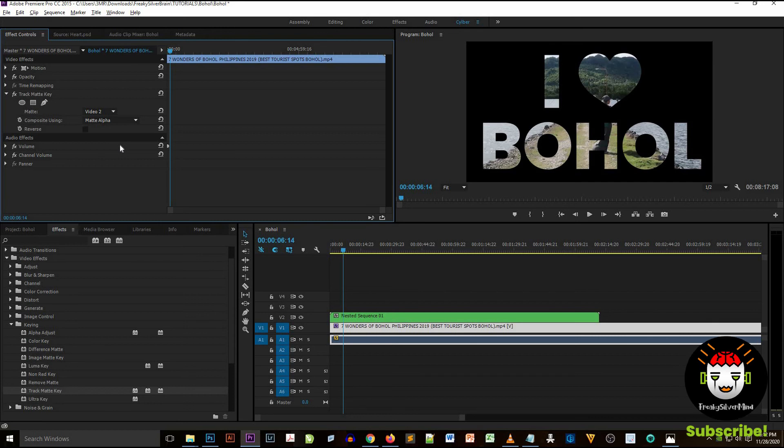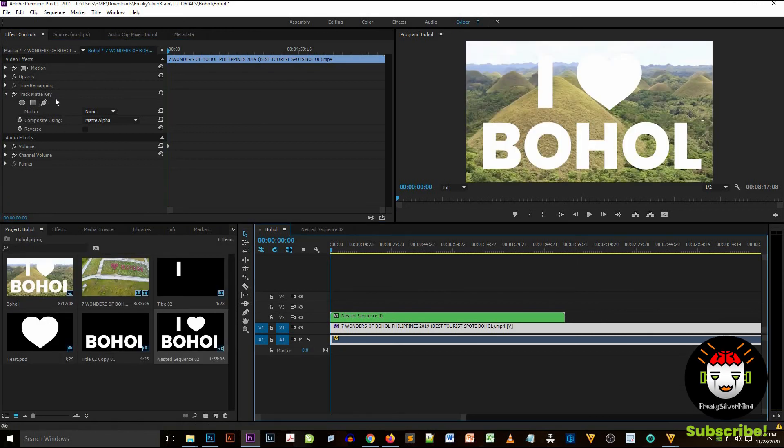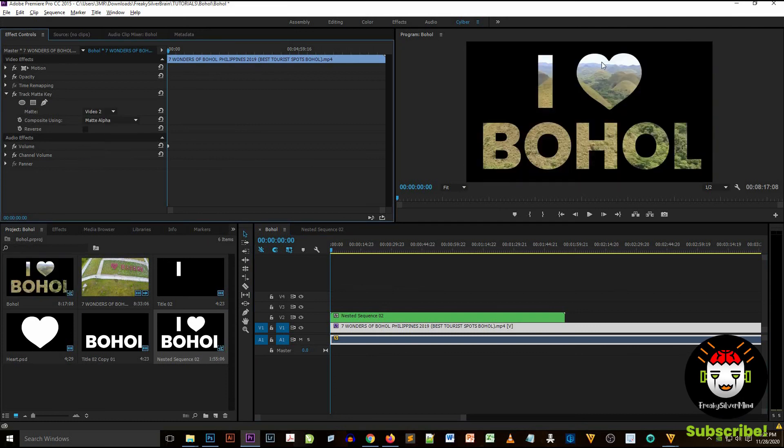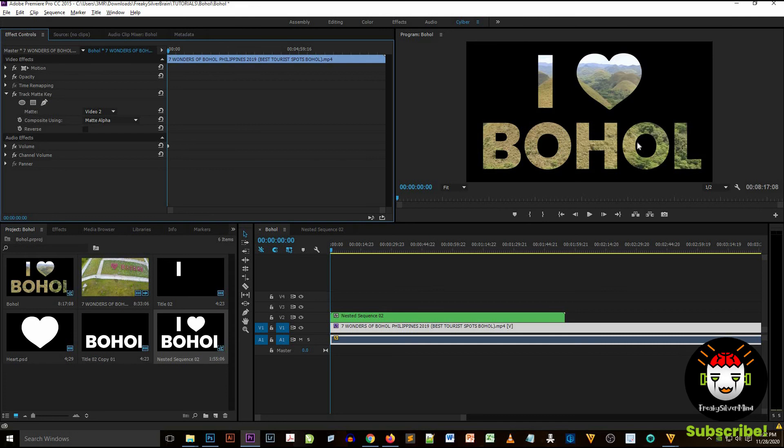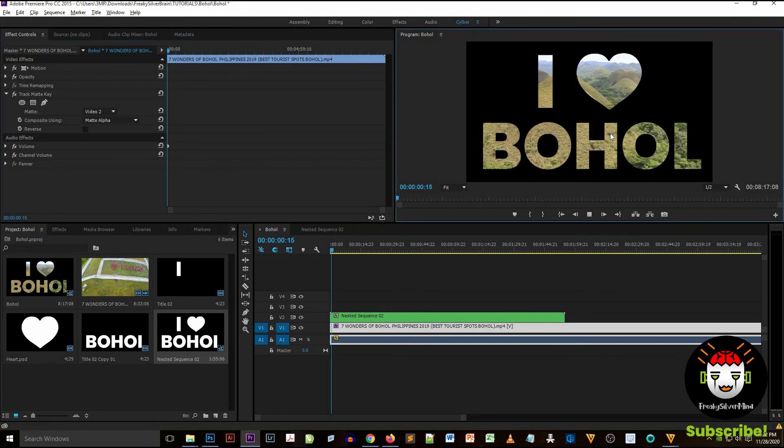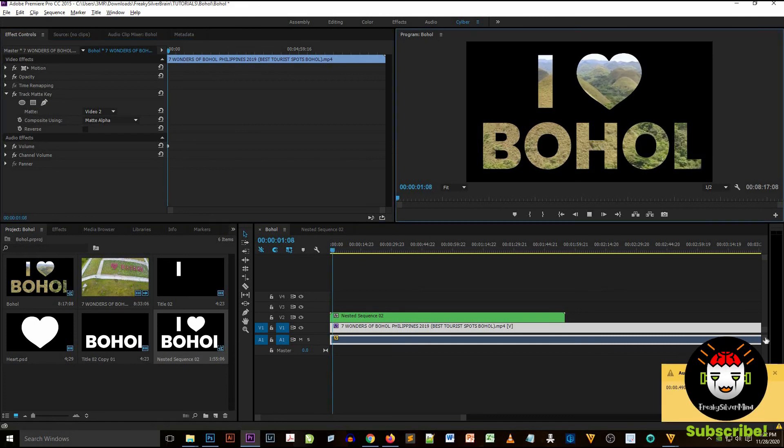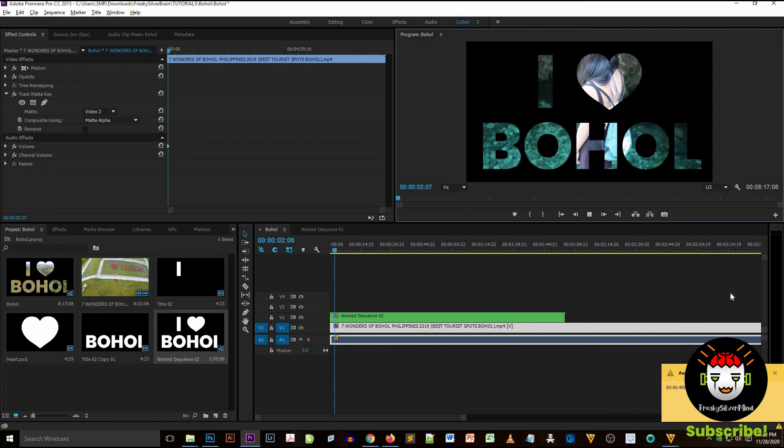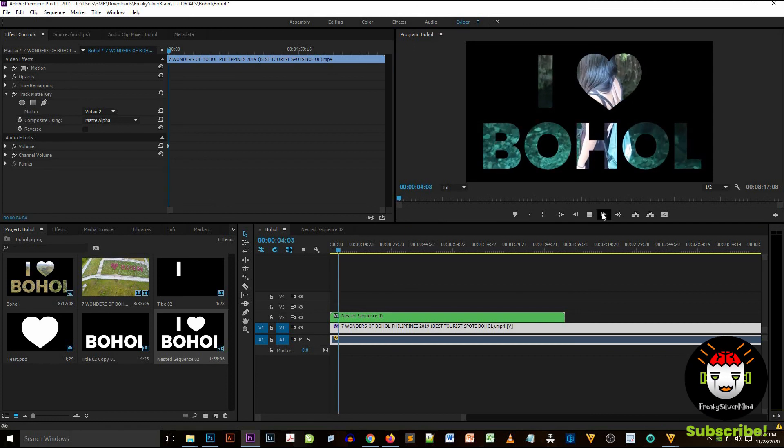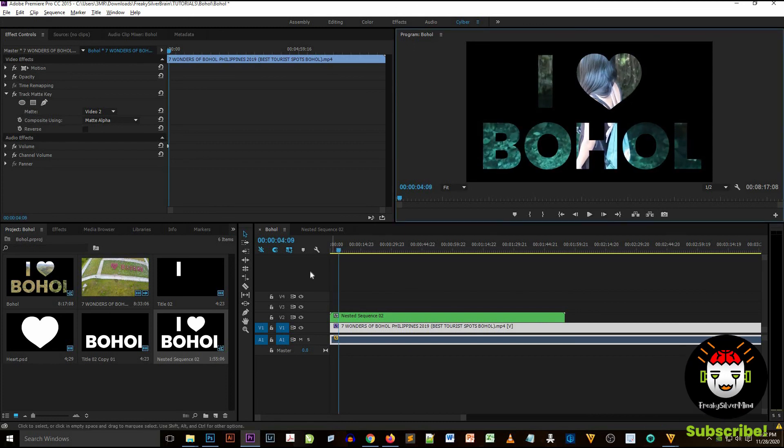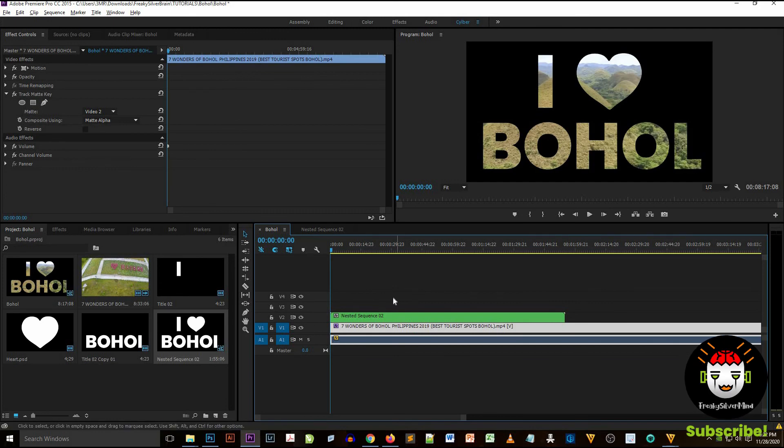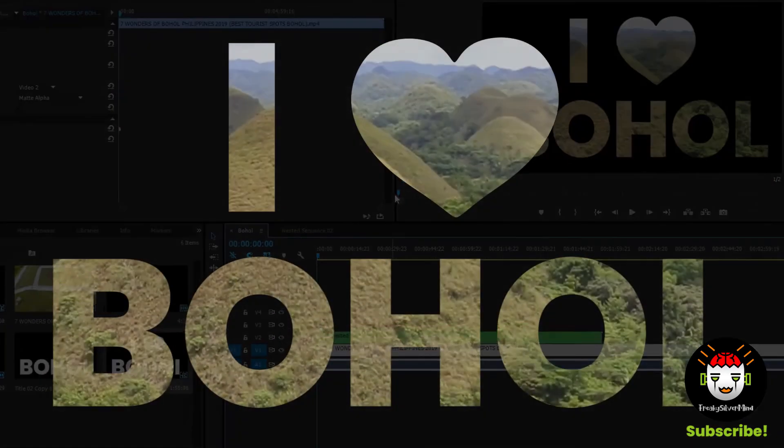You'll see a Track Matte effect. Drag it on the nested sequence layer. And then you just have to locate the video, what video are you using or what video do you want to be inside at the nested sequence layer. So I select the video number two. And now the video is inside the nested sequence layer. So that's it.